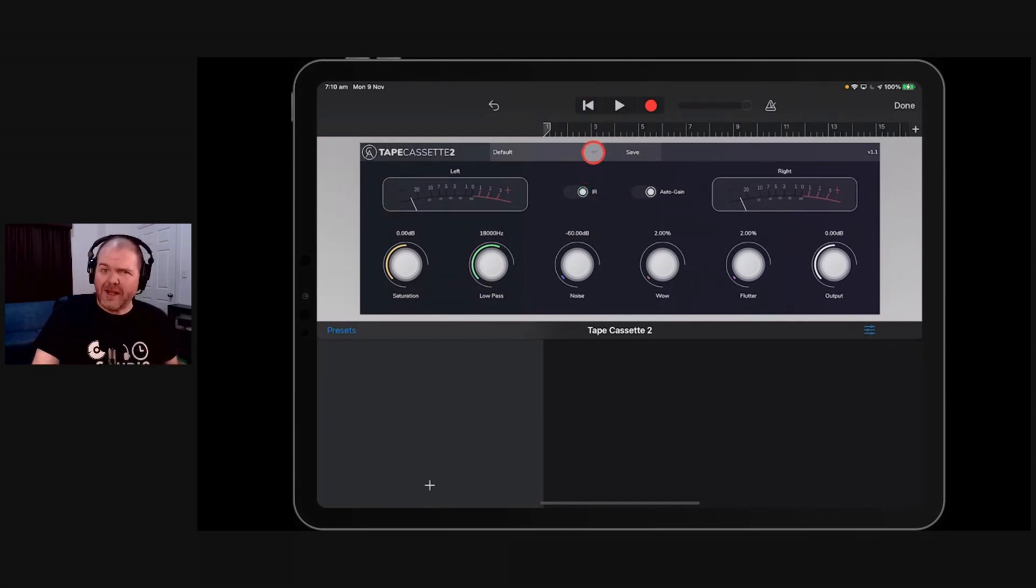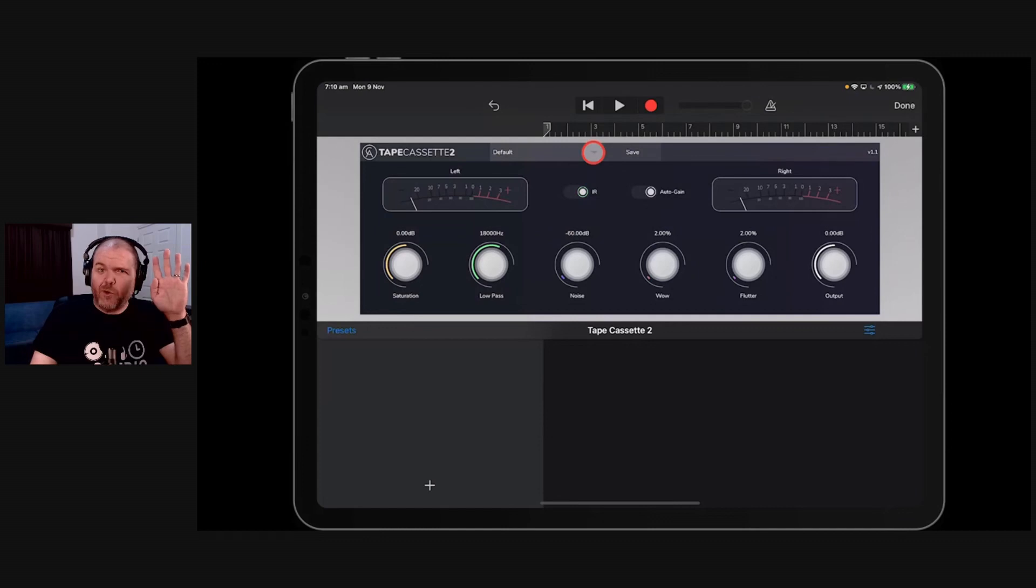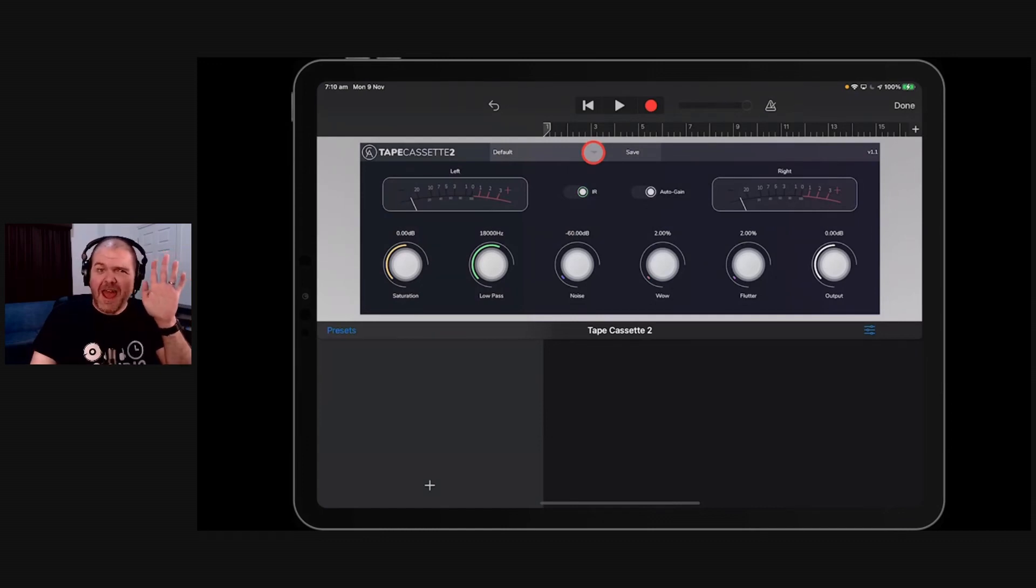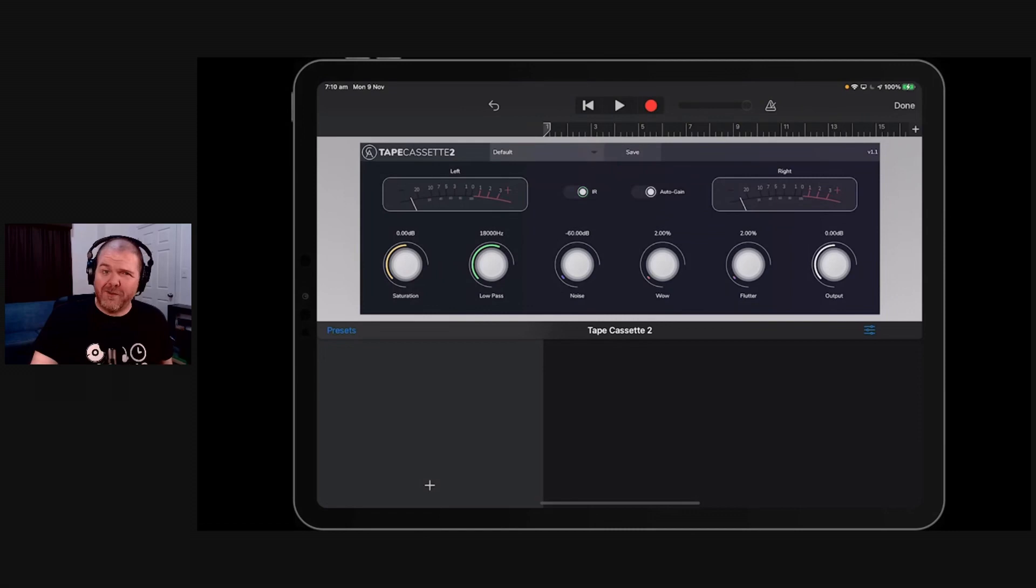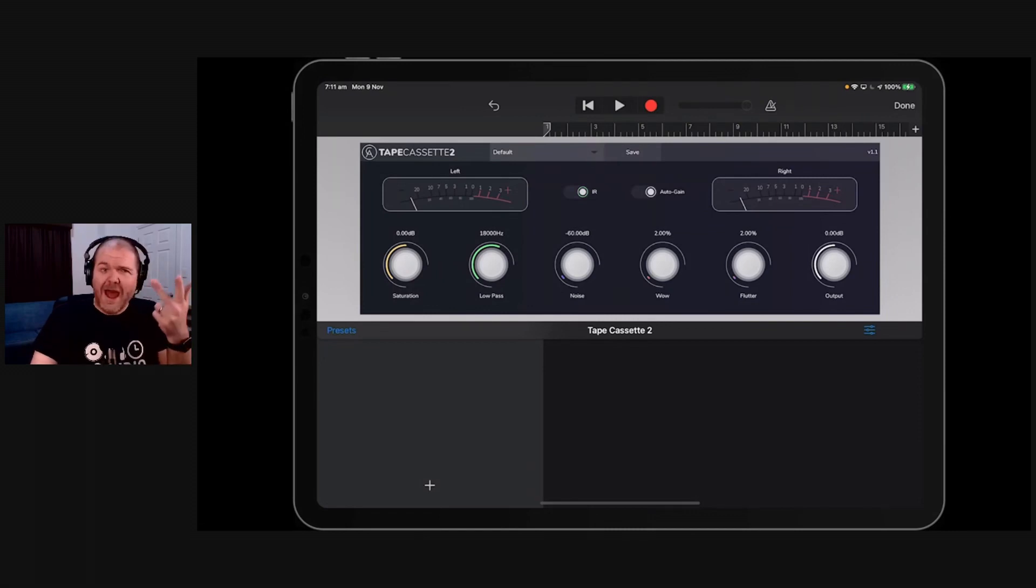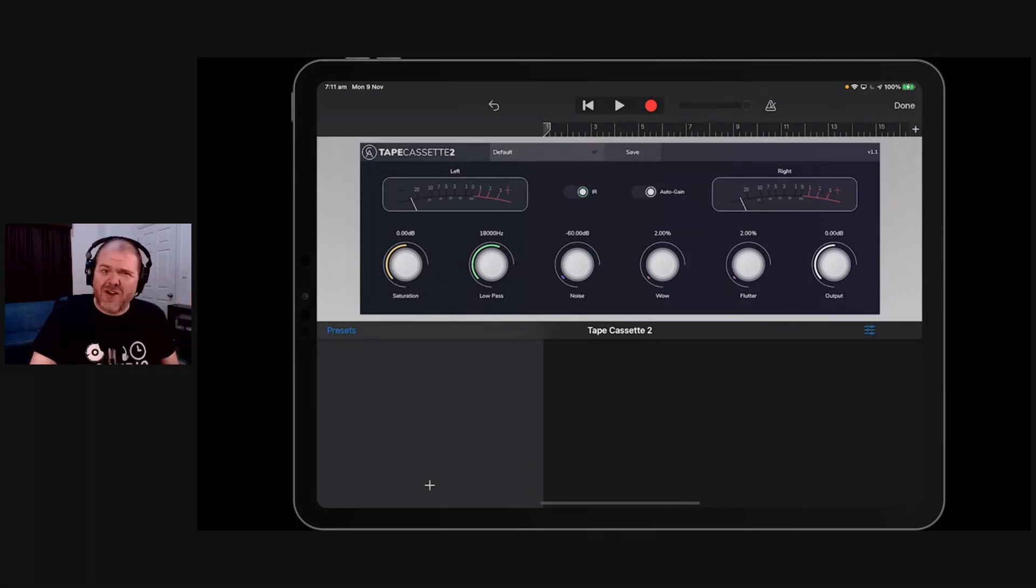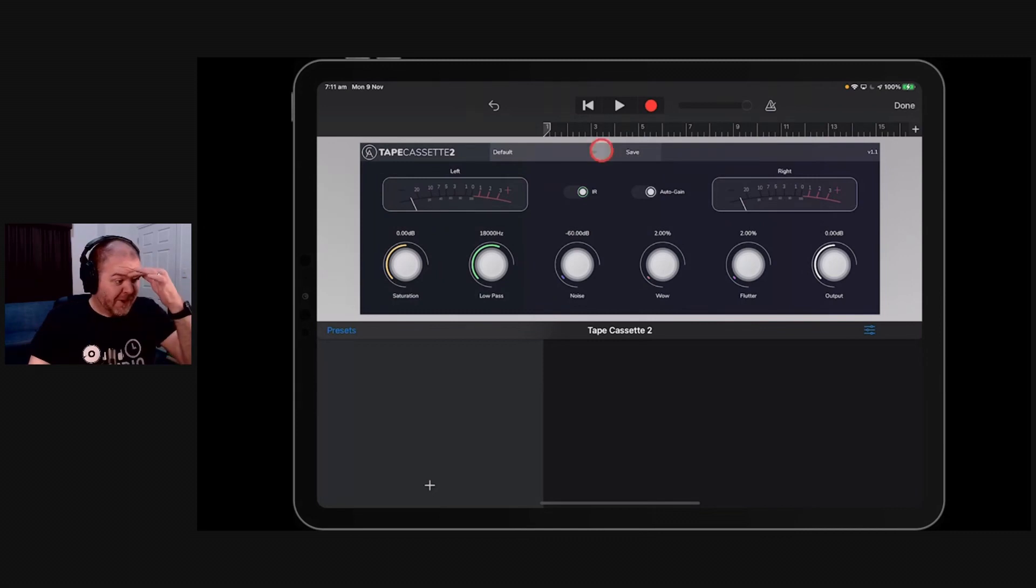And by the way, how weird is it? Hands up those that used to use a 4-track recorder or record on tape. Yeah. How much time did we spend trying to get rid of hiss, wobble, wow, flutter? Now we want to try and add it back in. Go figure. That's the technology of the future.